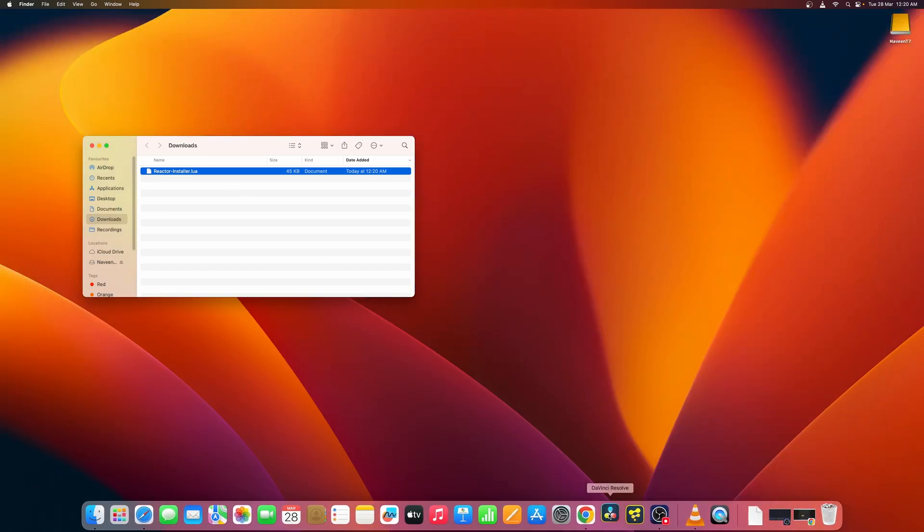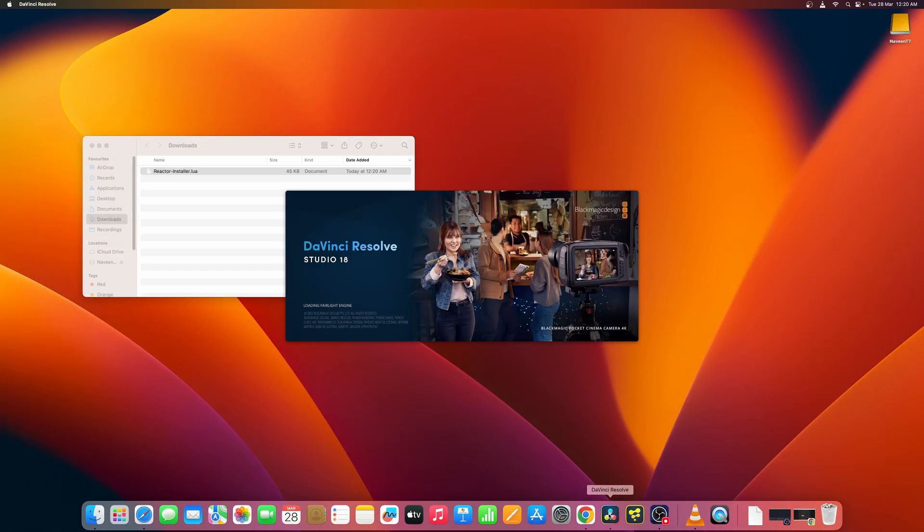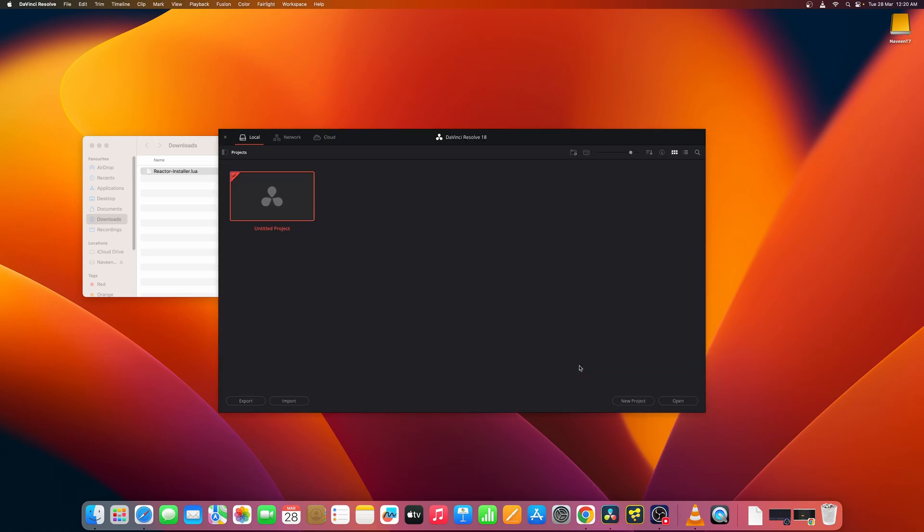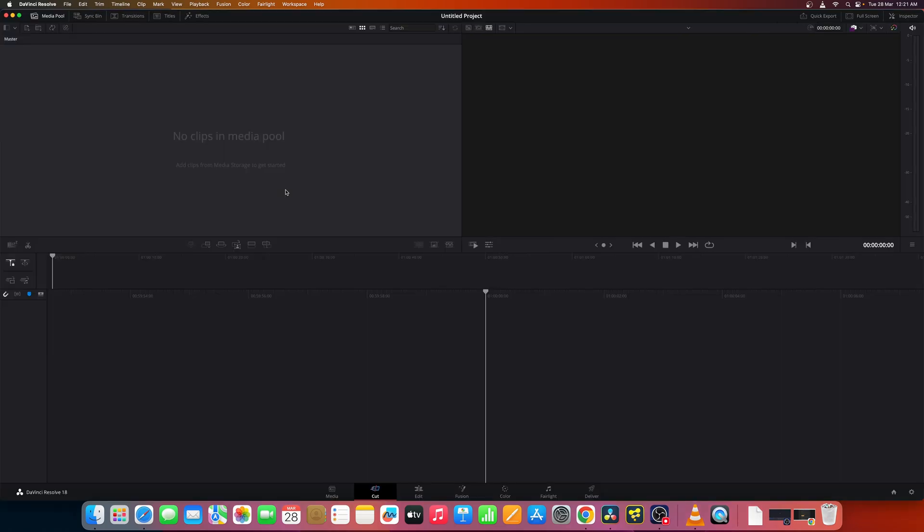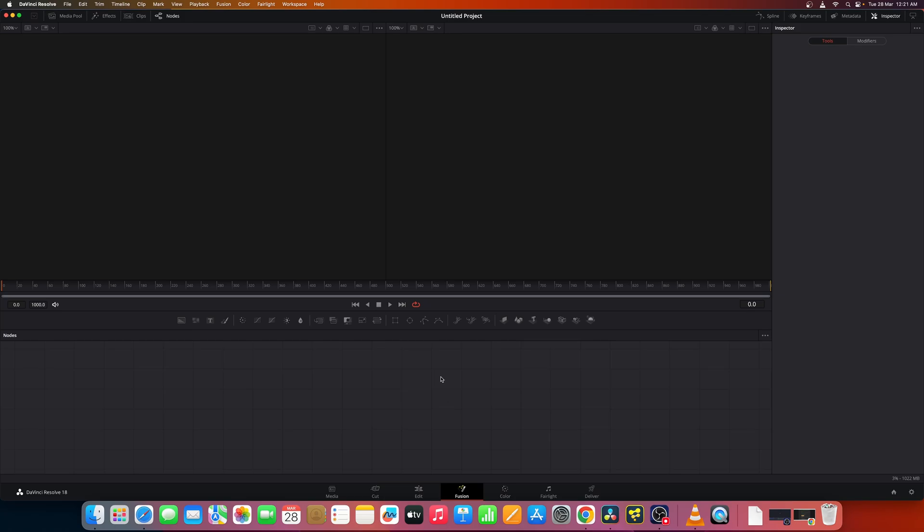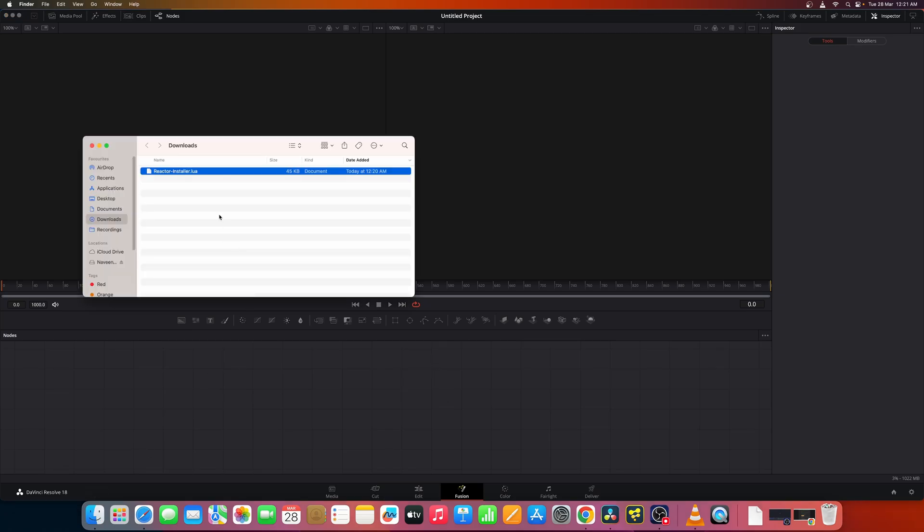Once Reactor installer is downloaded you can open DaVinci Resolve studio version. Note this Reactor and many other tools work only with DaVinci Resolve studio version and not with the free version. So once you open you go to the Fusion page.